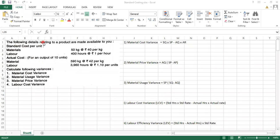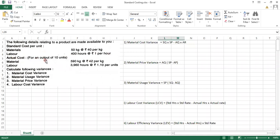The next sum has the following details relating to the product made available. Standard cost per unit: material is 50 kg at the rate of ₹40 per kg, whereas labor is 400 hours at the rate of ₹1 per hour. For the actual output of 10 units, this is the standard data given per unit.